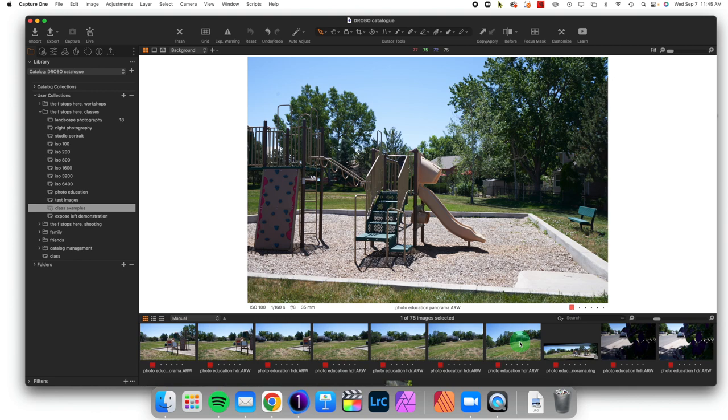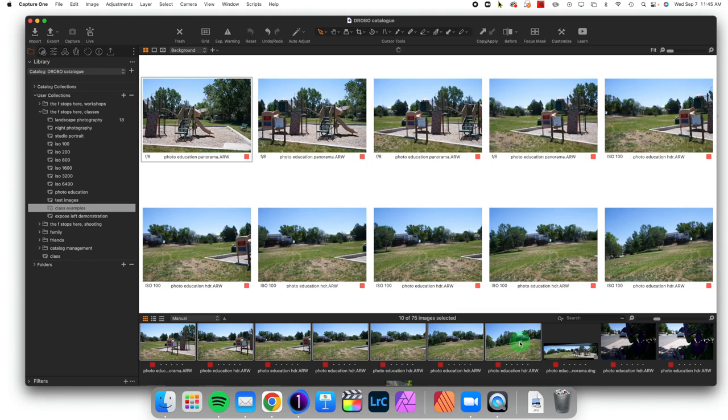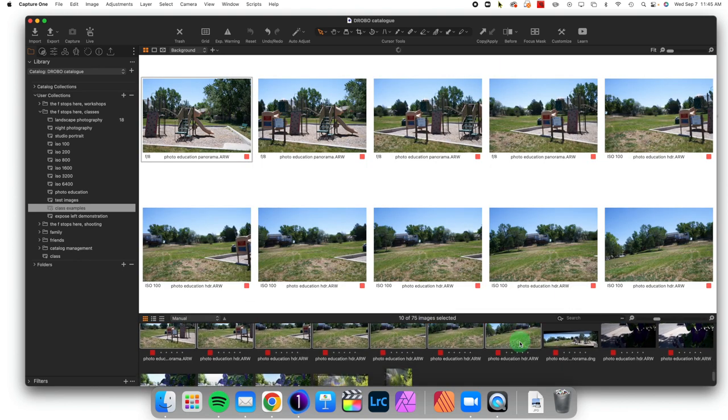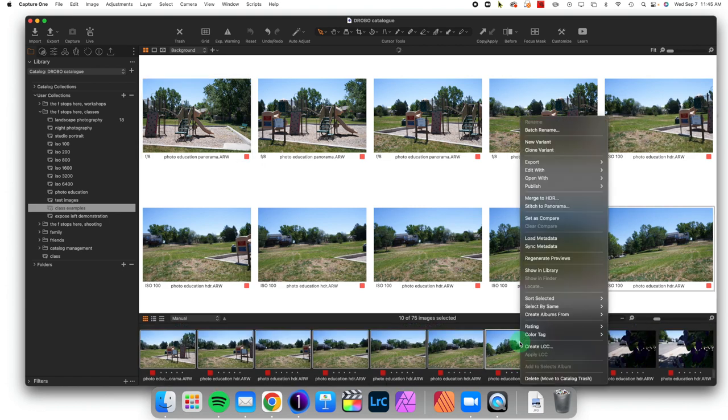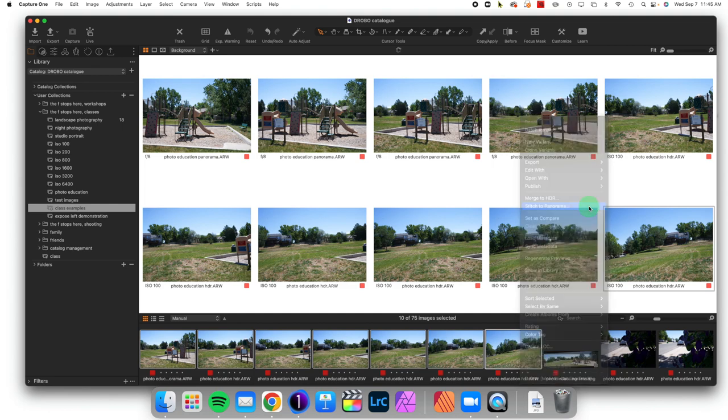I'm simply going to highlight all the ones I want to stitch together. At that point I can right-click and come up to Stitch to Panorama, where it's going to give some options.